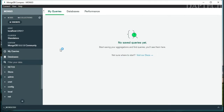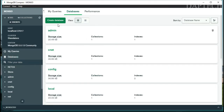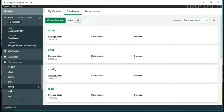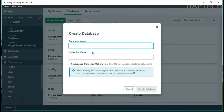That will take us to our database view. Right now we'll create our first database. Go to the Database section — whatever databases you already have will be shown there, along with your documents and collections.